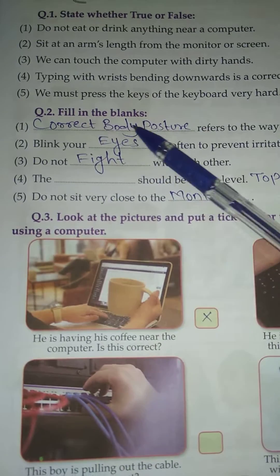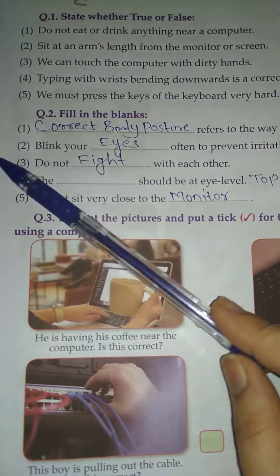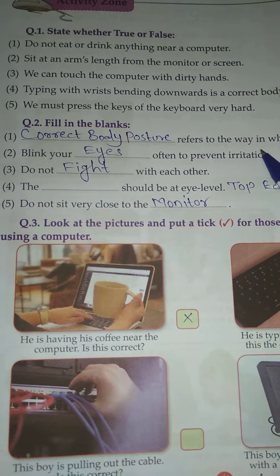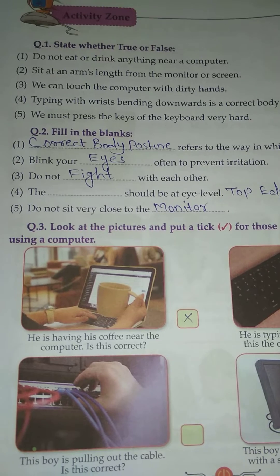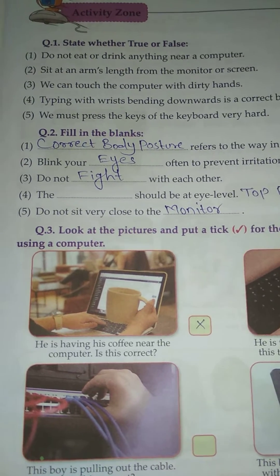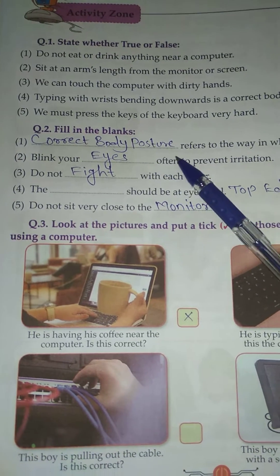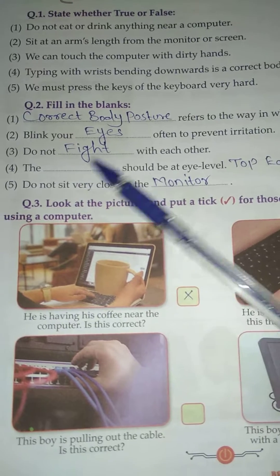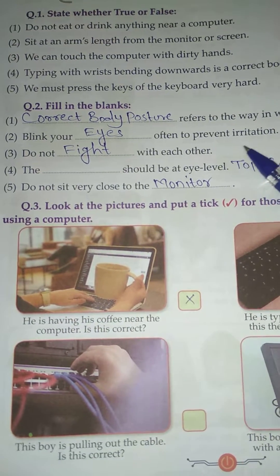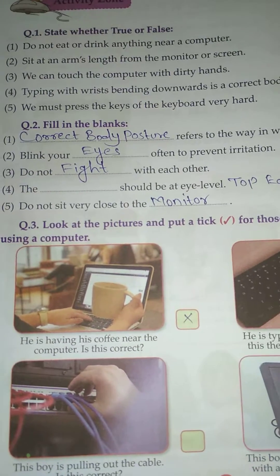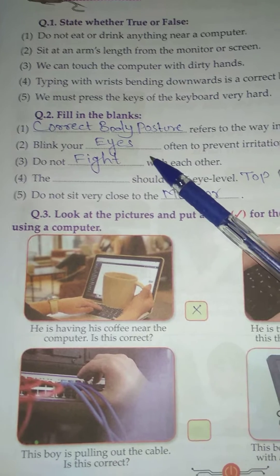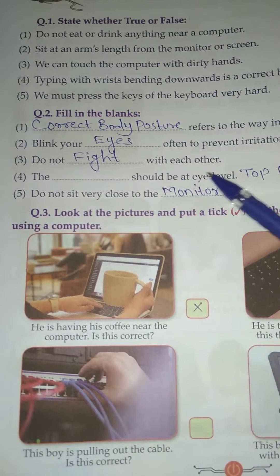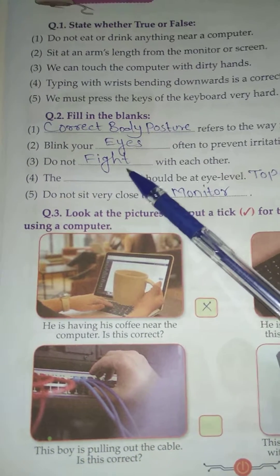Question number 2: Fill in the blanks. Number 1: Dash refers to the way in which we place our body. Correct body posture. Number 2: Blink your dash often to prevent irritation. Eyes. Number 3: Do not dash with each other. Fight.